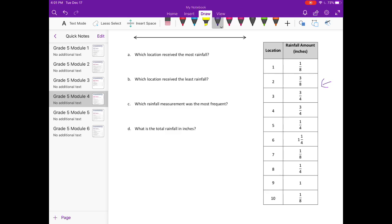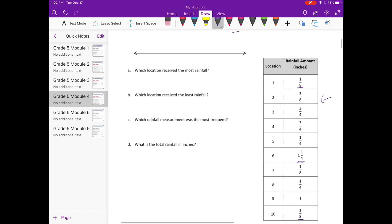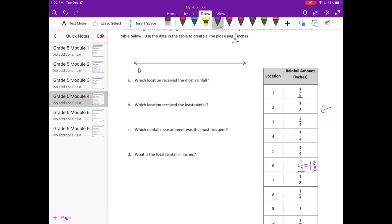Looking down the line, the smallest I see would be one-eighth, two one-eighths, and the largest is one and one-fourth — this is the only one above one. So our line plot is going to range from zero to one and one-fourth, or one and one-half. One and one-fourth is equal to one and two-eighths, so since they said we need to make it using one-eighth inches, I'm going to go up to one and two-eighths since that is our largest.